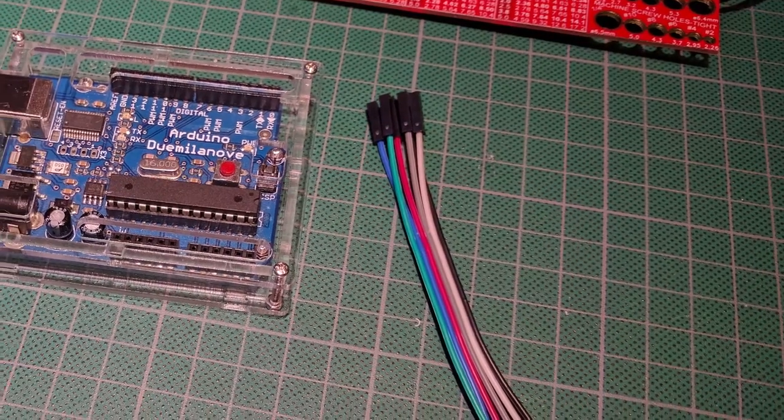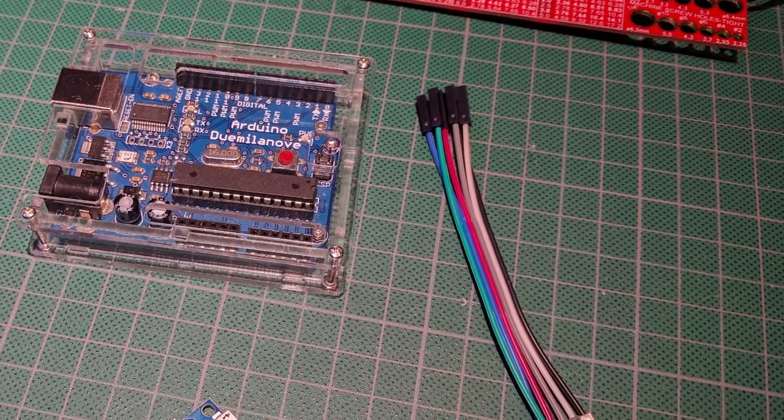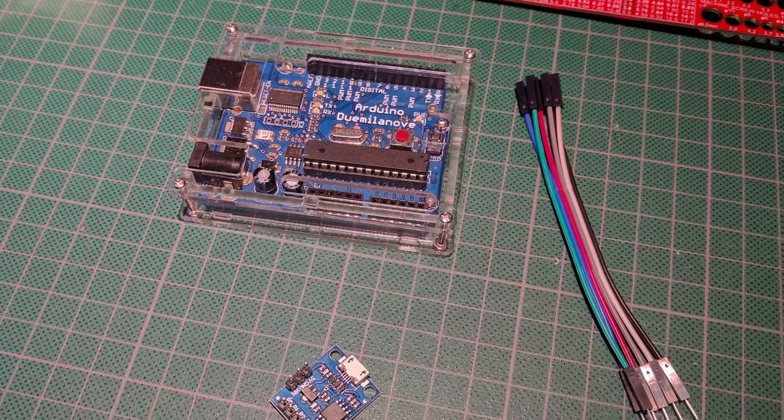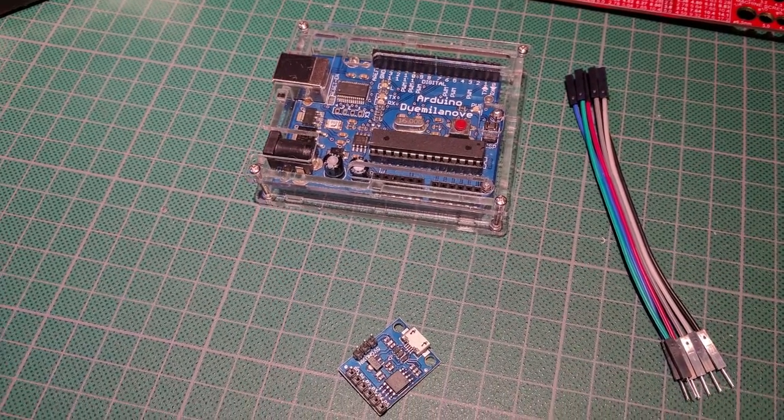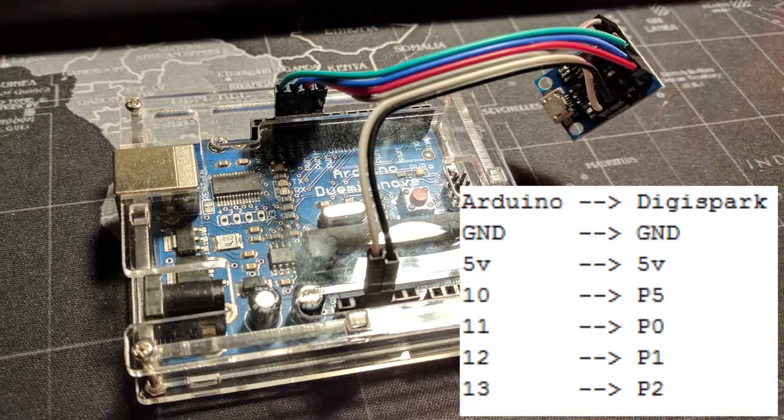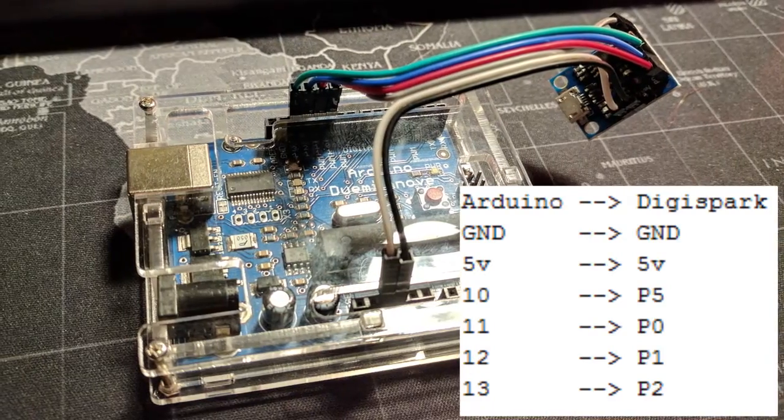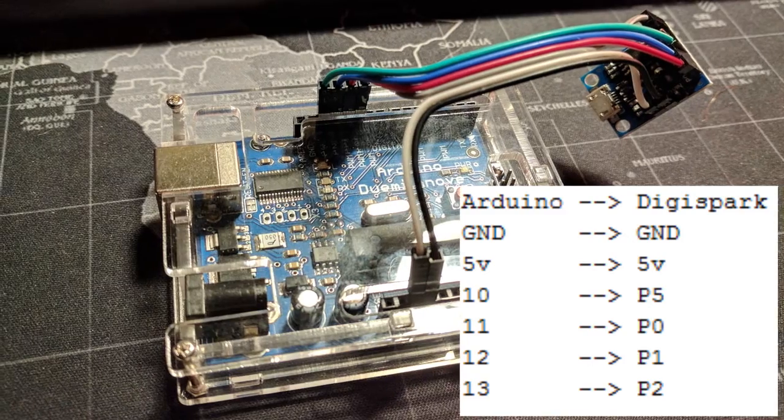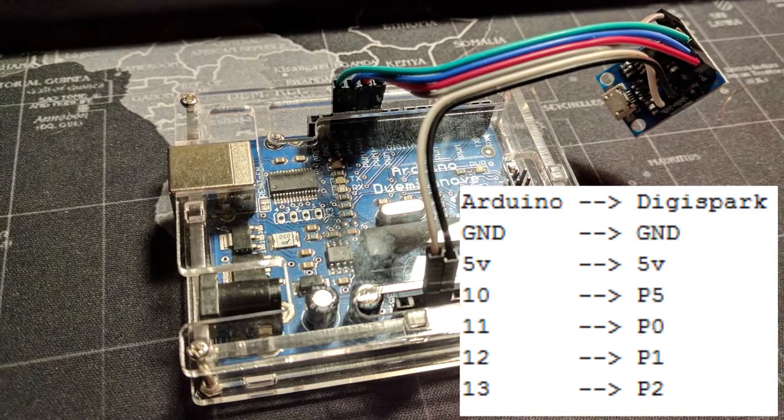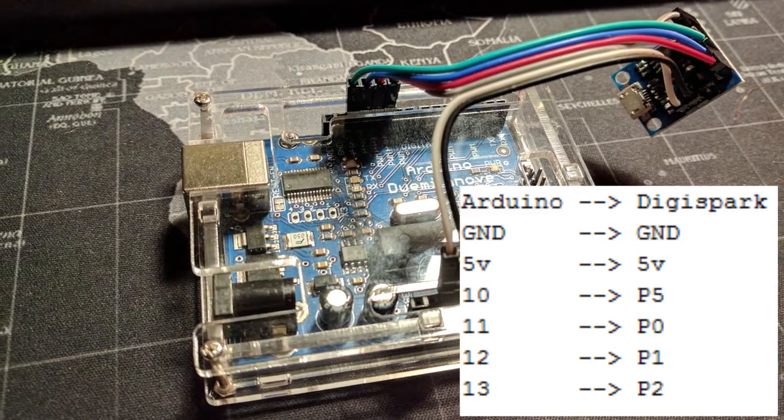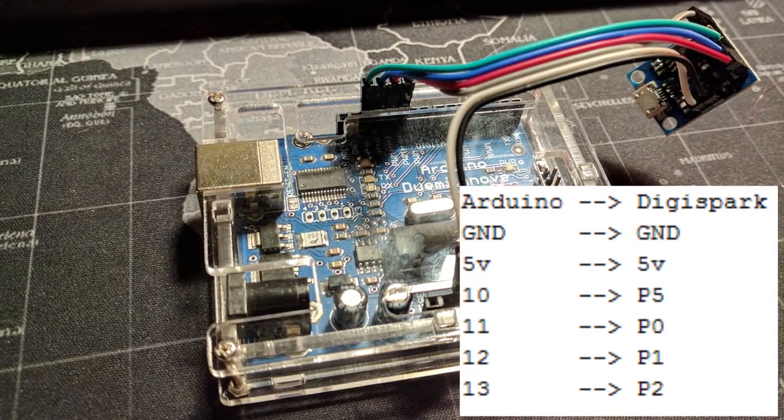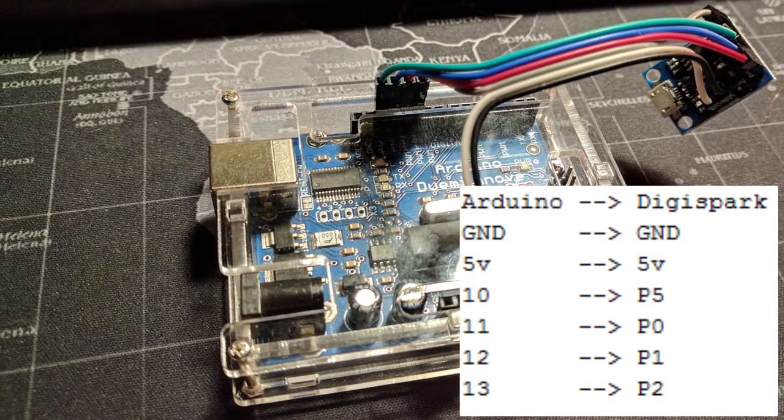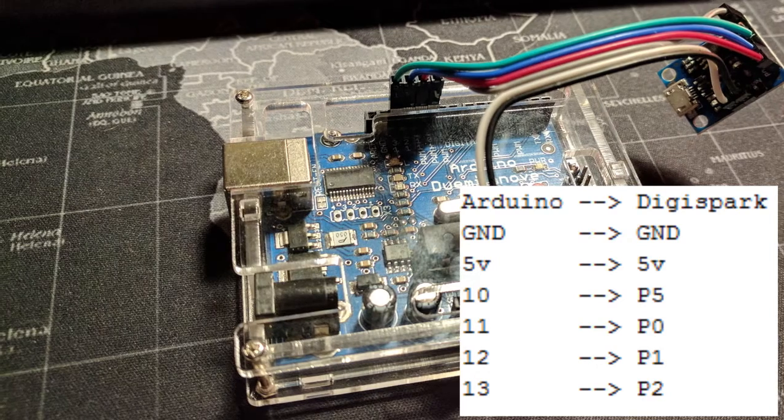For this part we're going to need an Arduino, some hookup wire, and of course the DigiSpark. Wiring up the Arduino to the DigiSpark is pretty straightforward. I'll put a guide here up on the screen and I'll also put it down in the description in case it's too hard to follow.